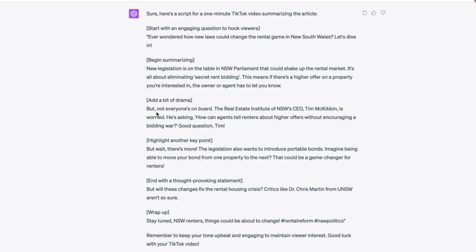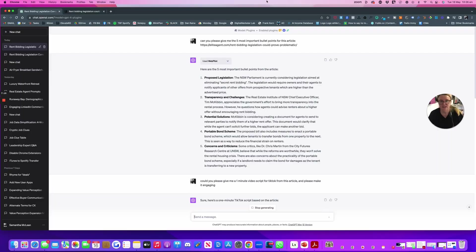Add a bit of drama, but not everyone's on board. The Real Estate Institute of New South Wales CEO, Tim McKibben is worried. He's asking, how can agents tell renters about higher offers without encouraging a bidding war? Great question, Tim. But wait, there's more. I mean, you know, I just, I love this script because I can actually see the green screen background with someone in the foreground scrolling the story on TikTok or something like that. Anyway, I much preferred that version of it than the one that it gave me. So that is a couple of the plugins.